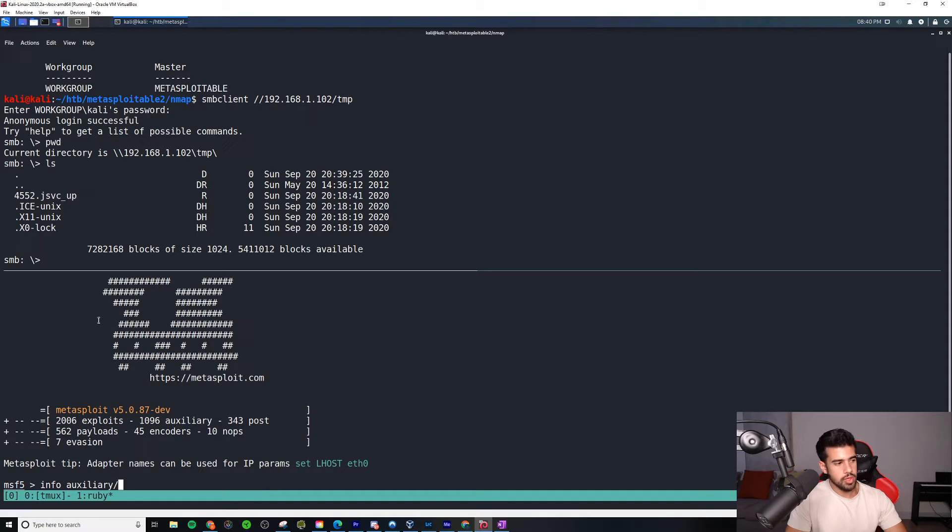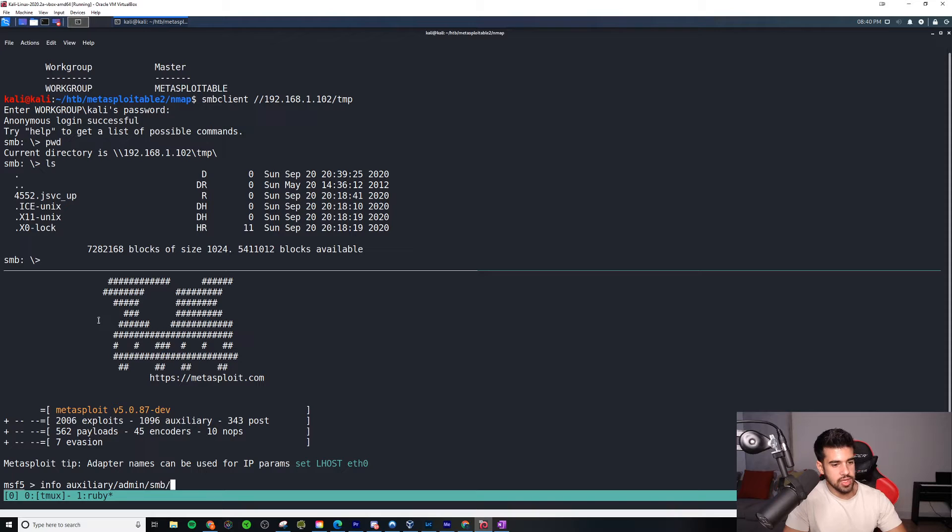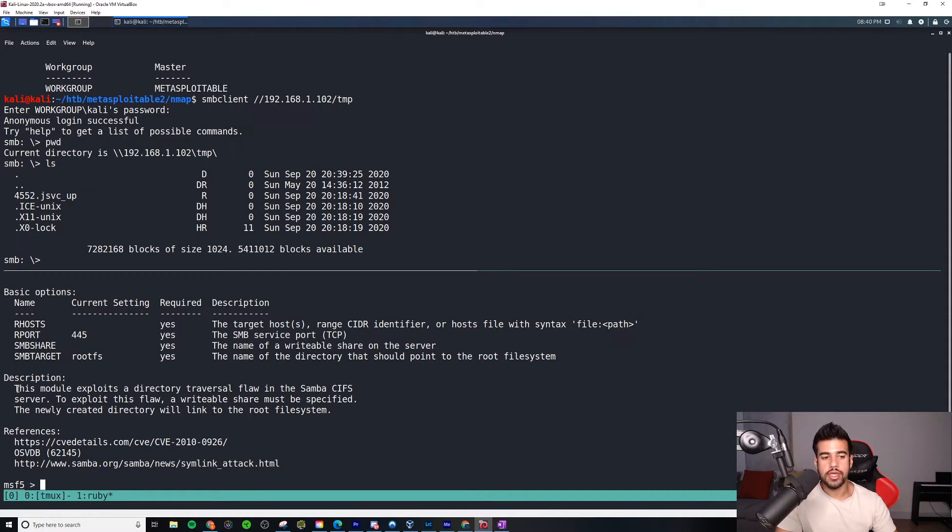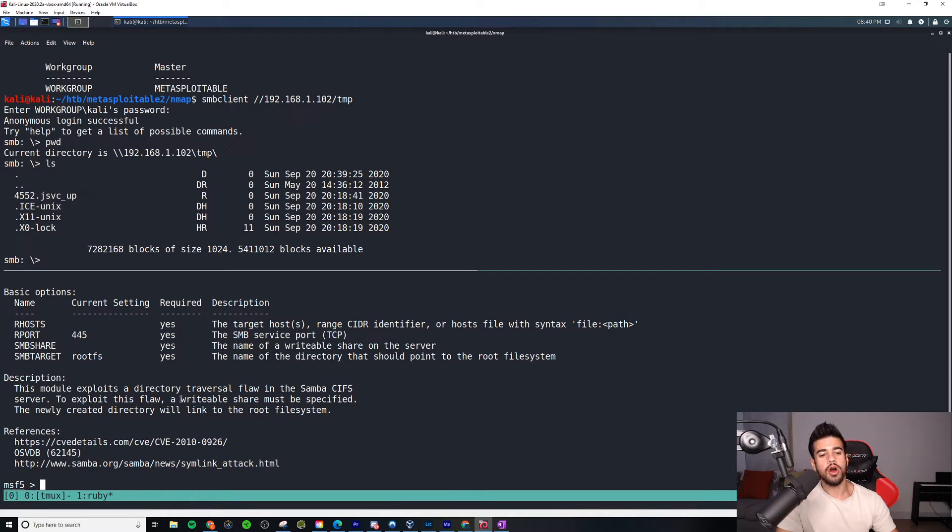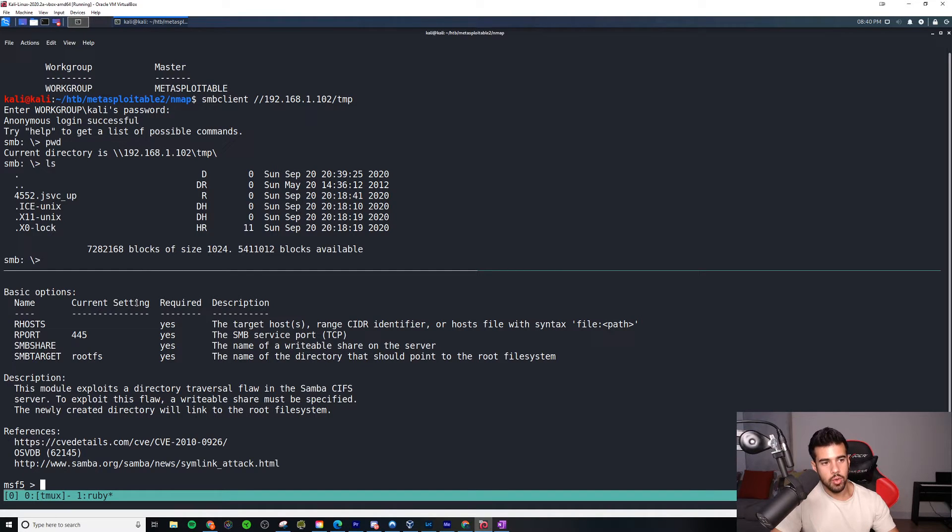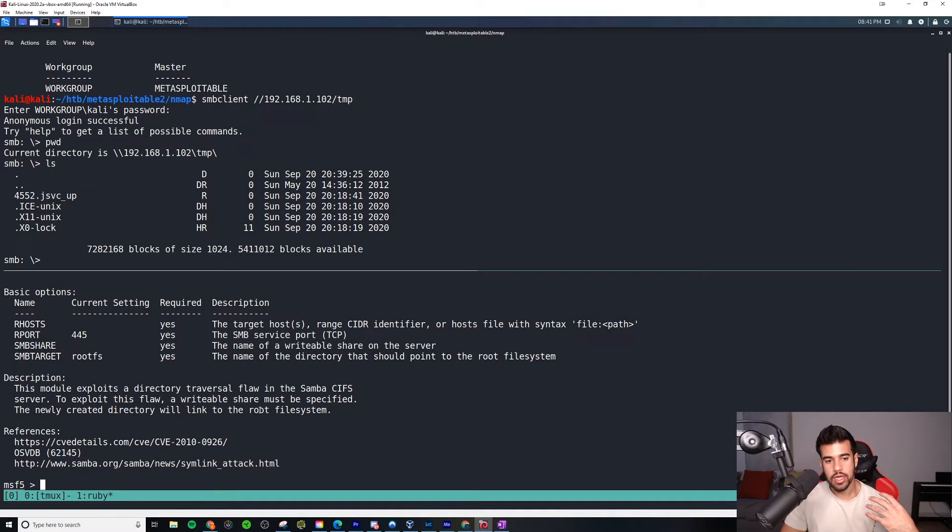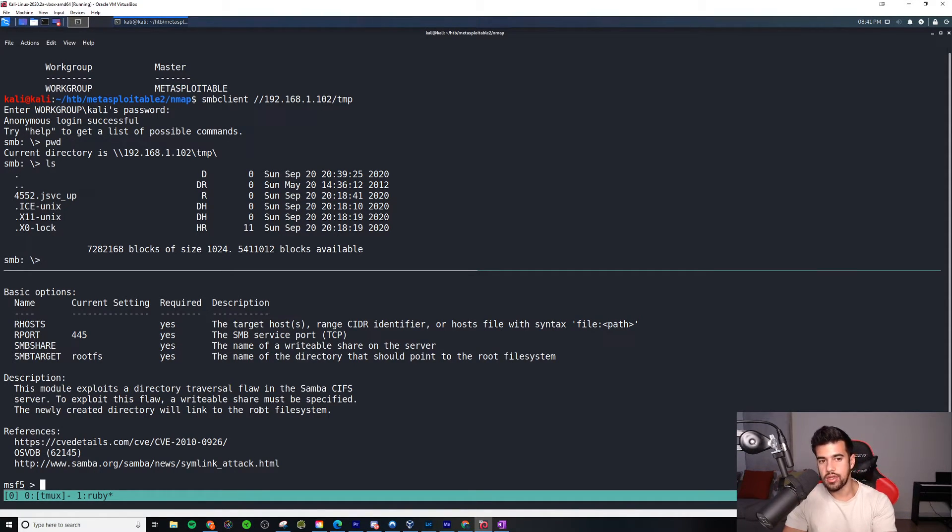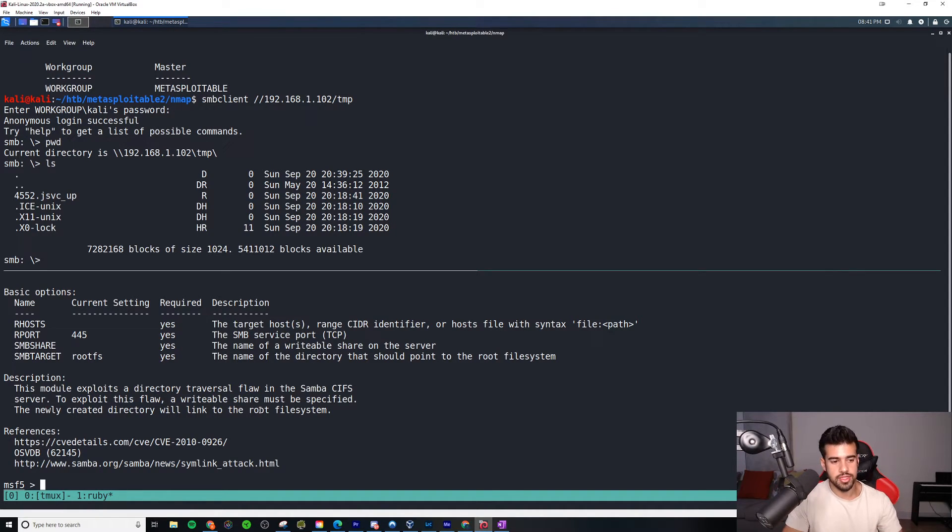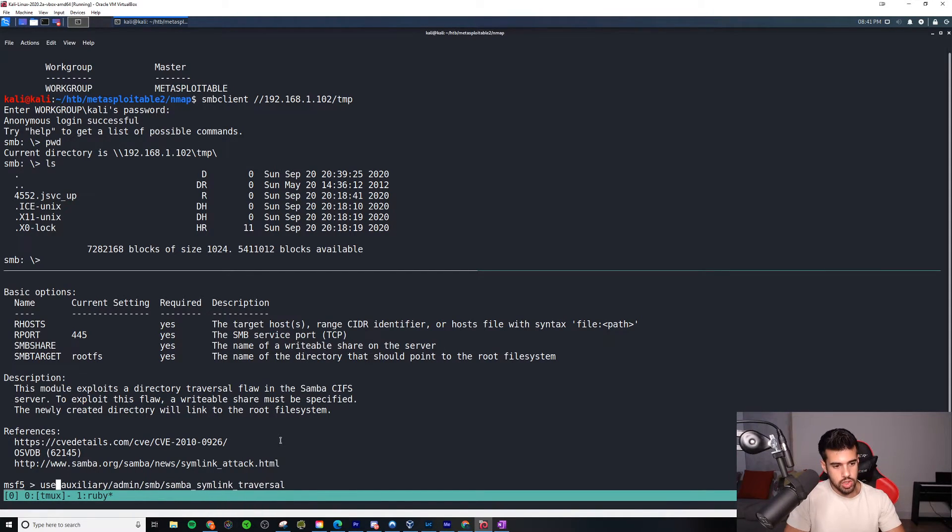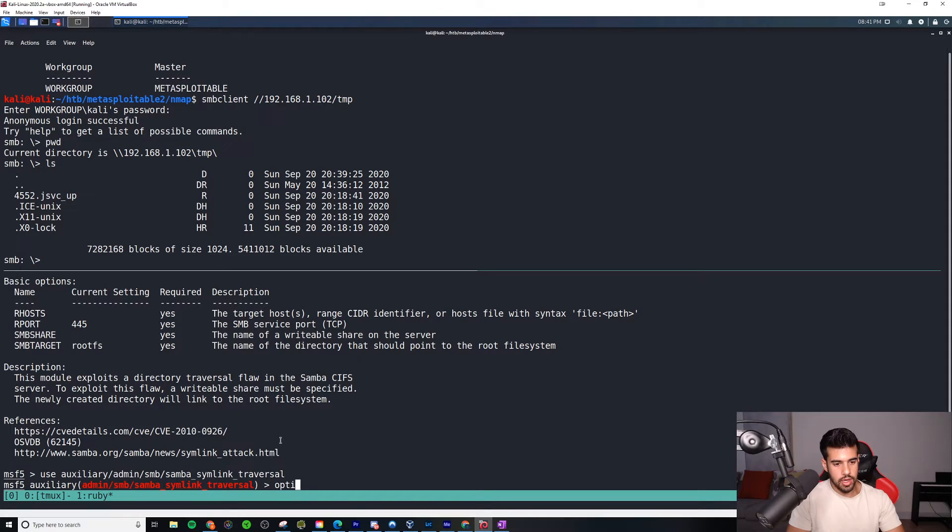In this case, this Samba server is configured with a writable share and wide links enabled by default, so it basically allows us to backdoor this essentially. Let me just pull up the info on this so we can, before I run it, that way you guys can understand what's happening here a little bit better. This is the module here, the auxiliary module, and it says that this module exploits a directory traversal flaw in the Samba CIFS server. To exploit this flaw, a writable share must be specified, which we have a writable share here with the /temp. And the newly created directory will link to the root file system.